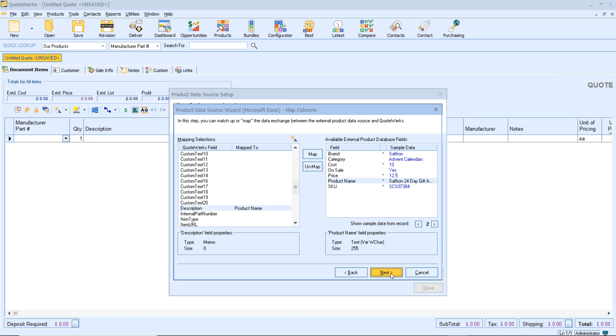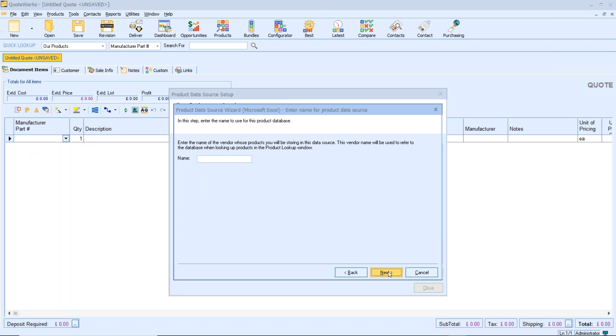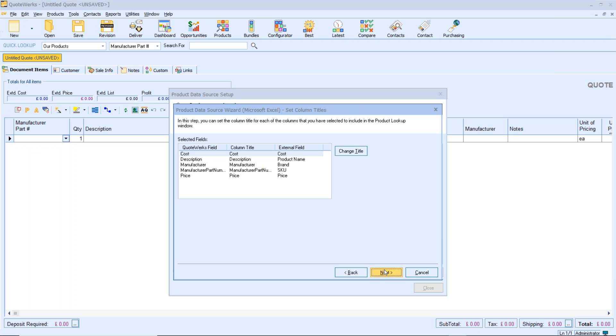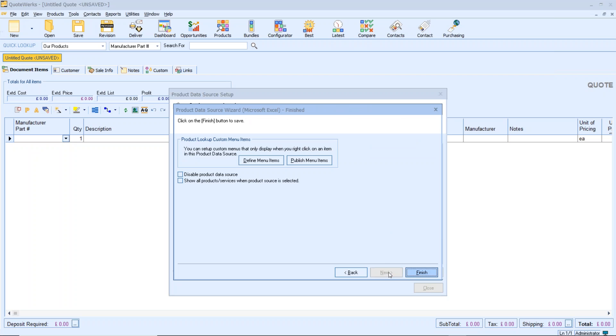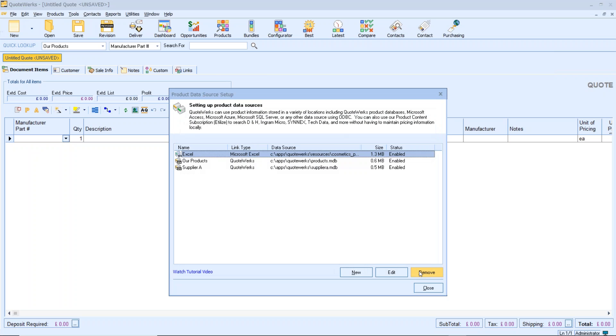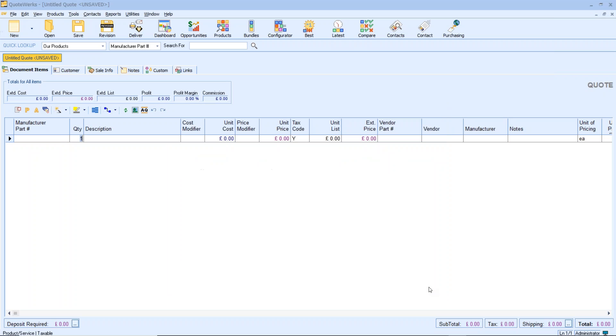We just follow this wizard down through the process. We want to give it some kind of a name. Let's just call it Excel for this demo. Click next. I can change some of the titles of those columns there if I want to. I can also bring in some custom menu items if you want to do that. Click finish. And that is it. It's now ready to be used by QuoteWorks.